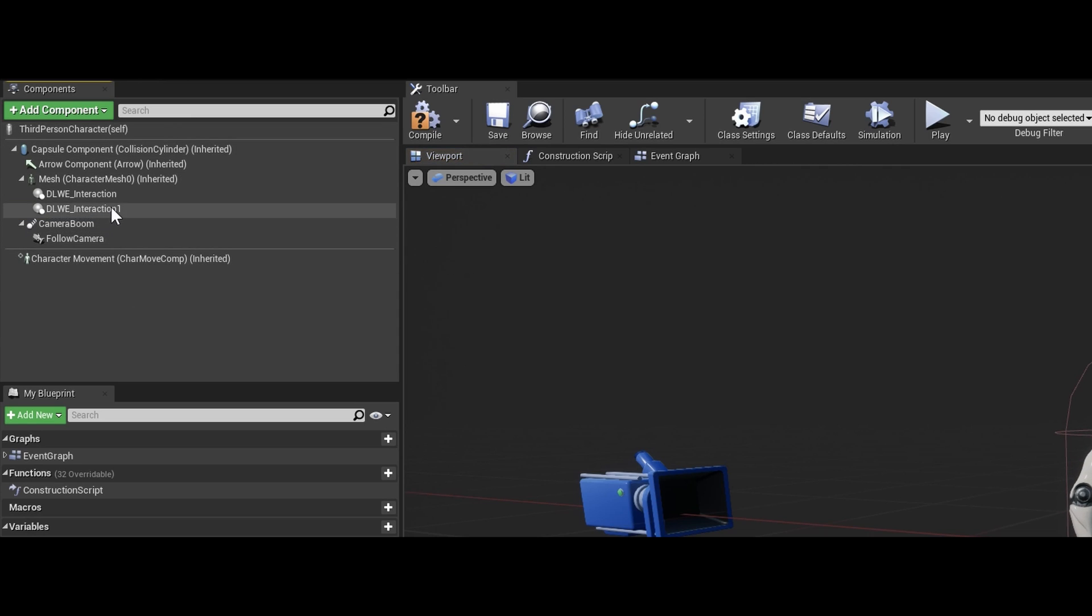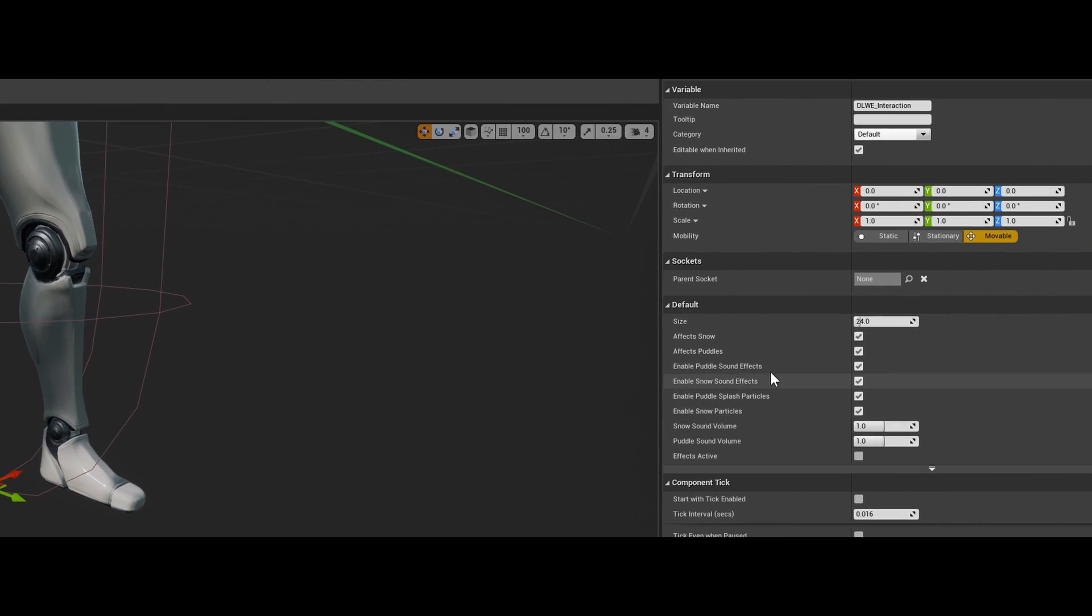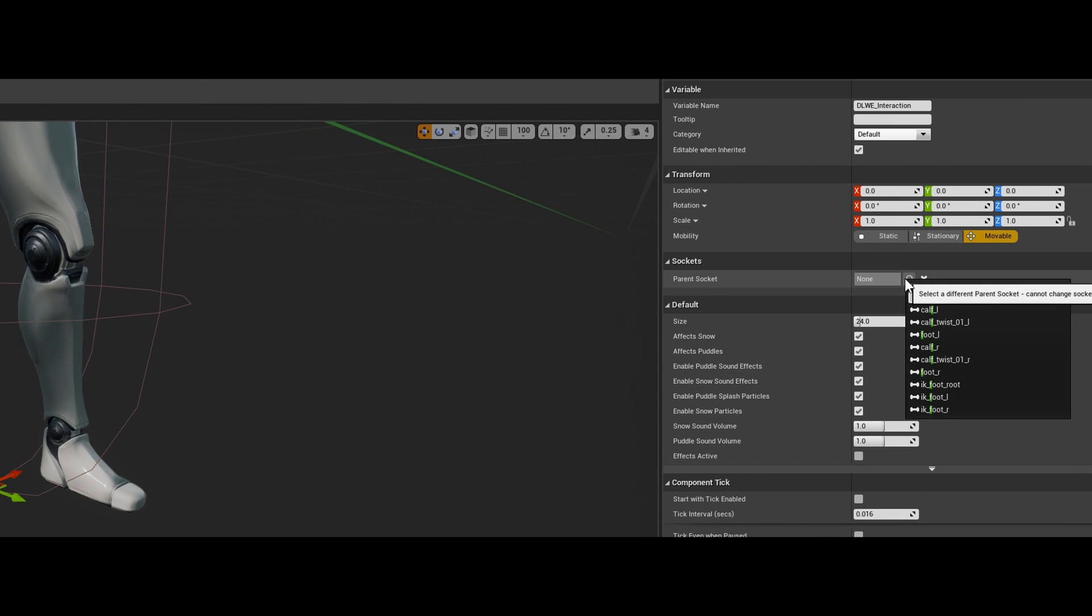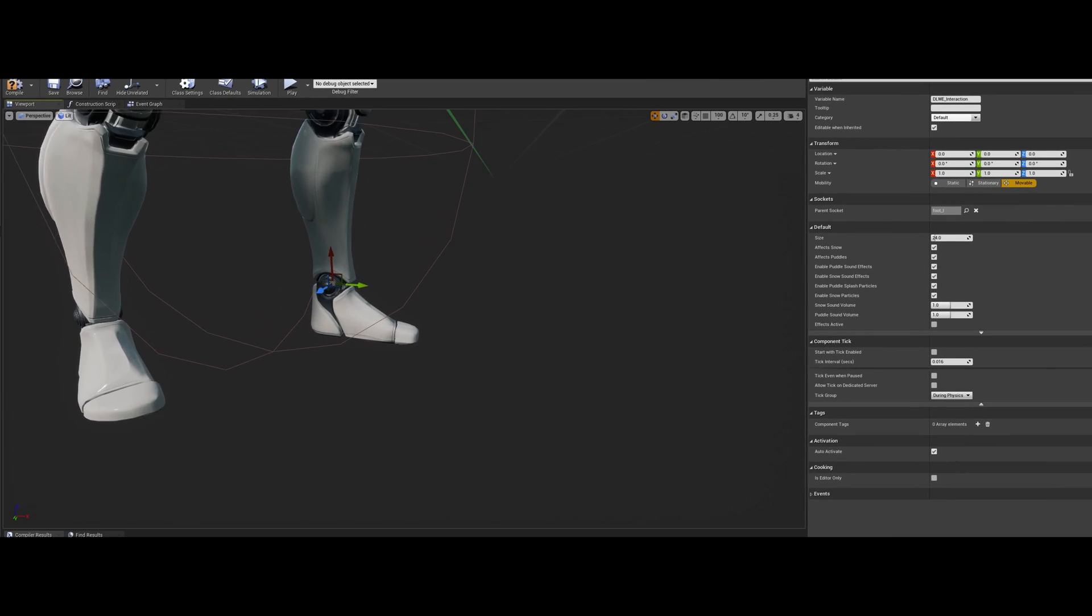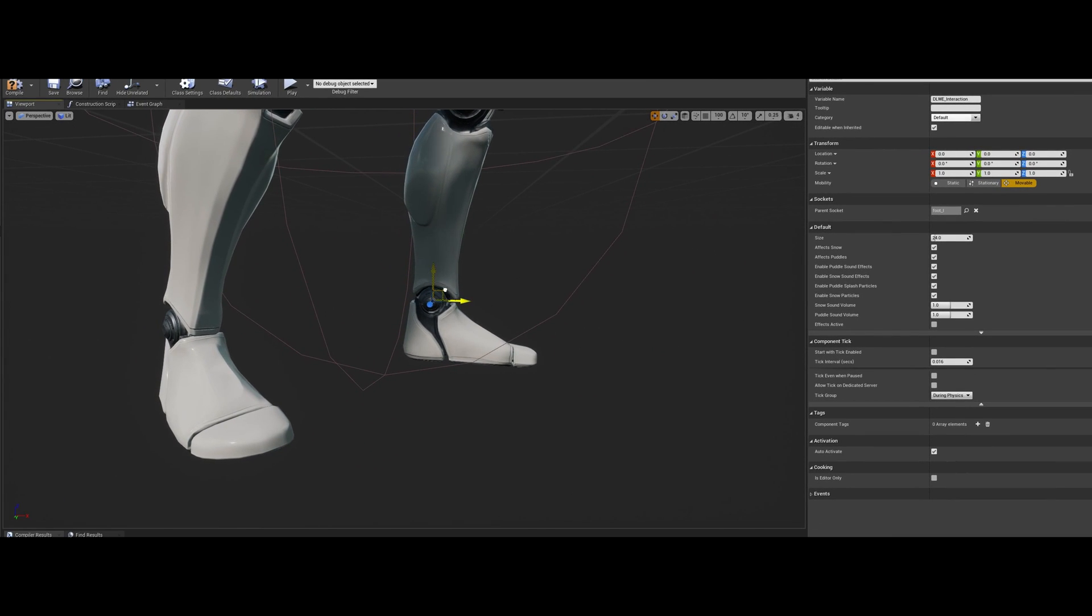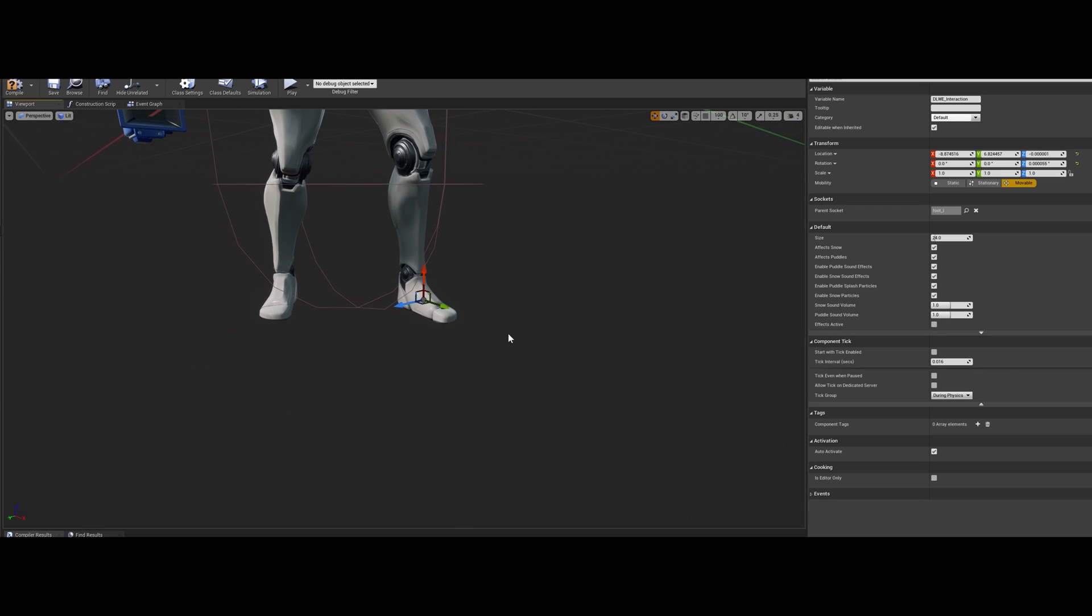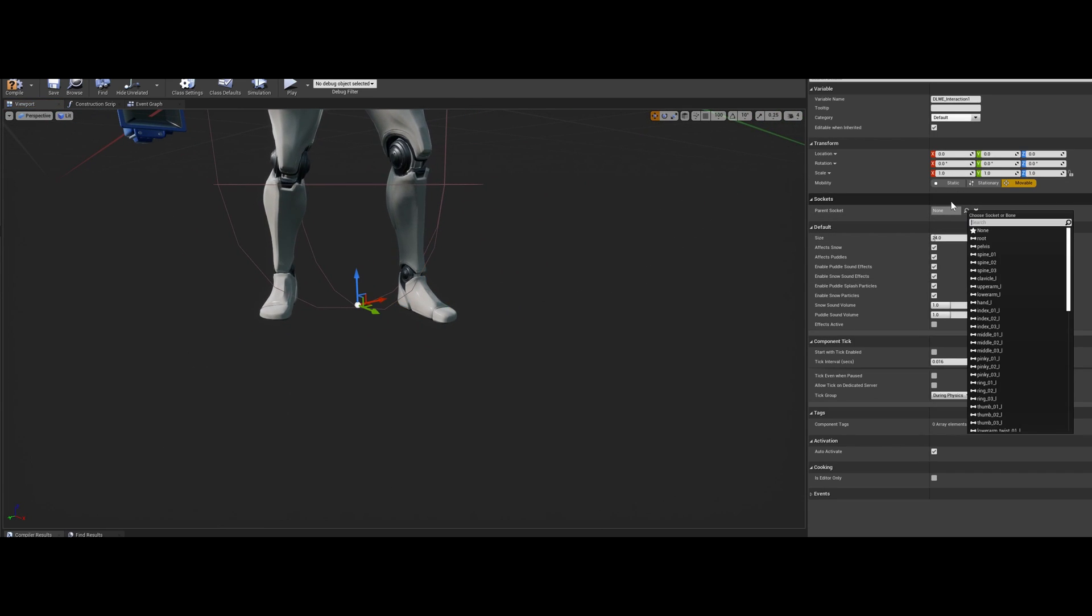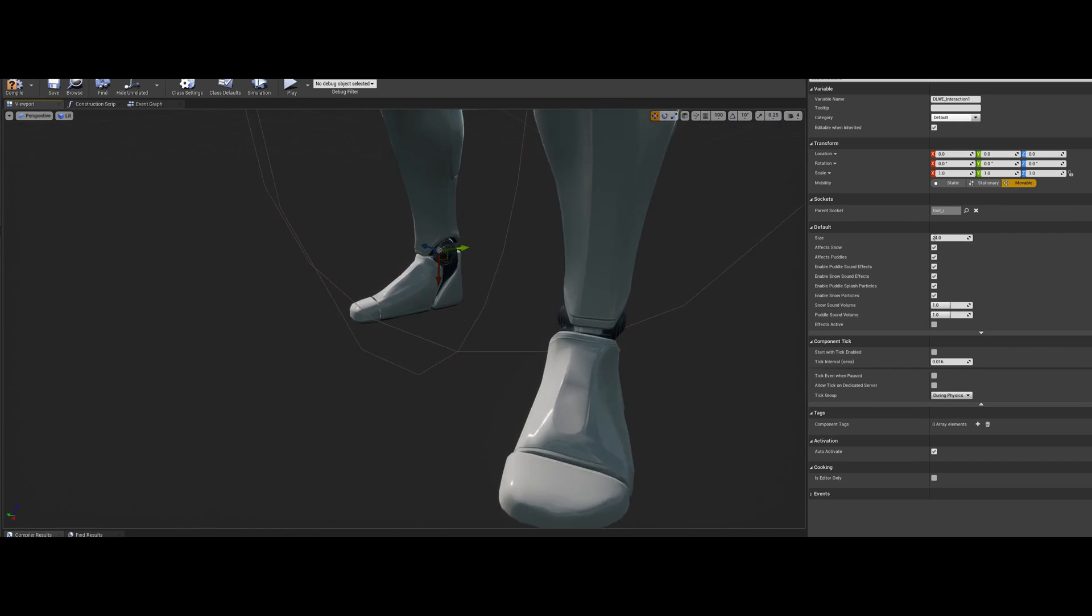And to actually connect these to the foot of the skeletal mesh, I'm going to select the component and select a parent socket of foot L. Then I'm going to move the component into the center of mass of the foot. I'm going to do the same thing for the other one on foot R, so that it can be connected to the right foot.